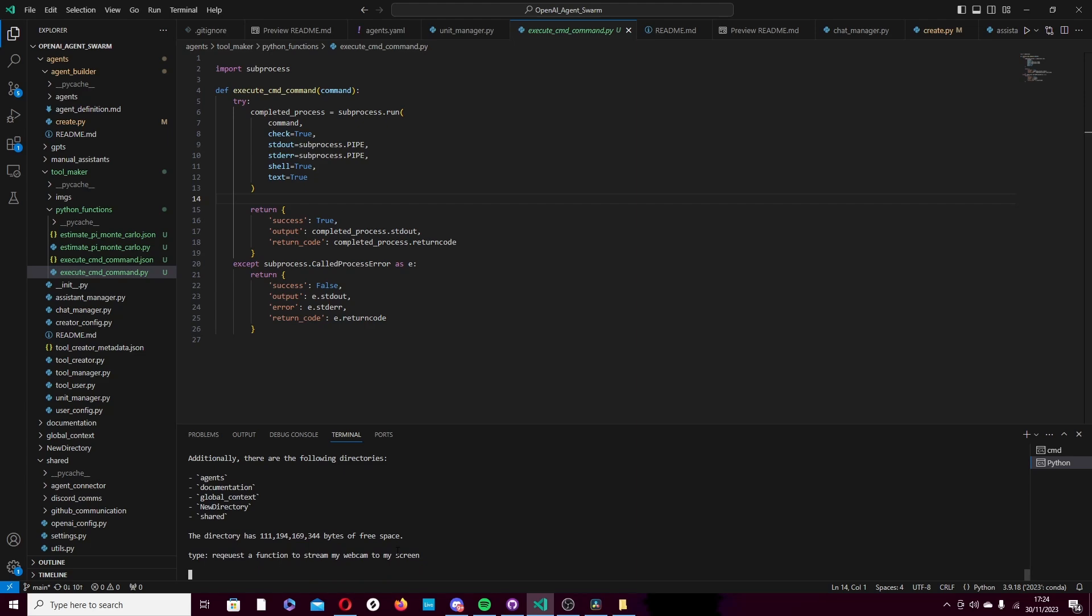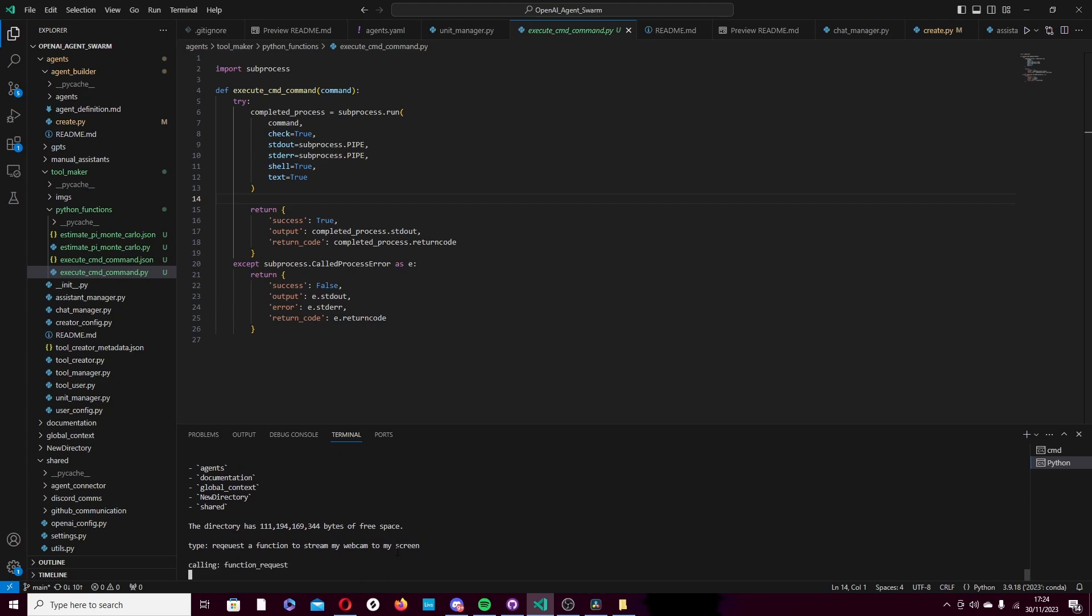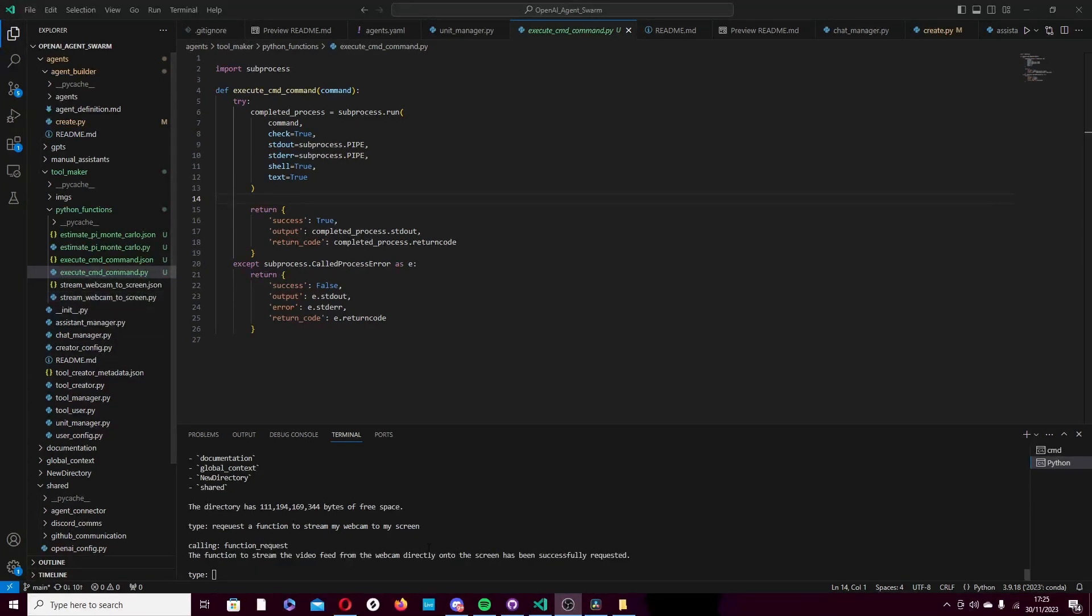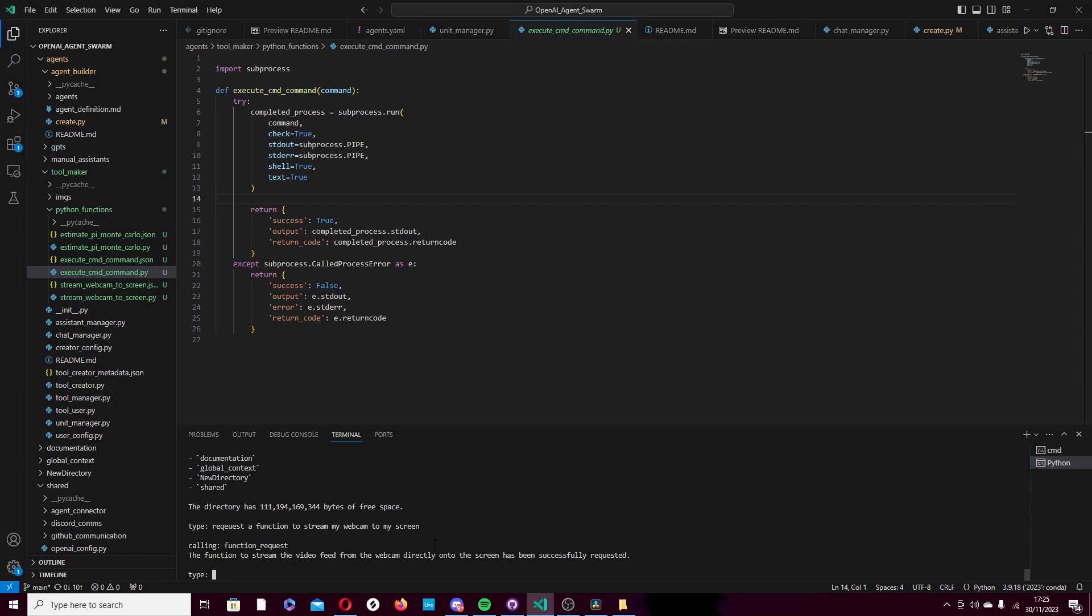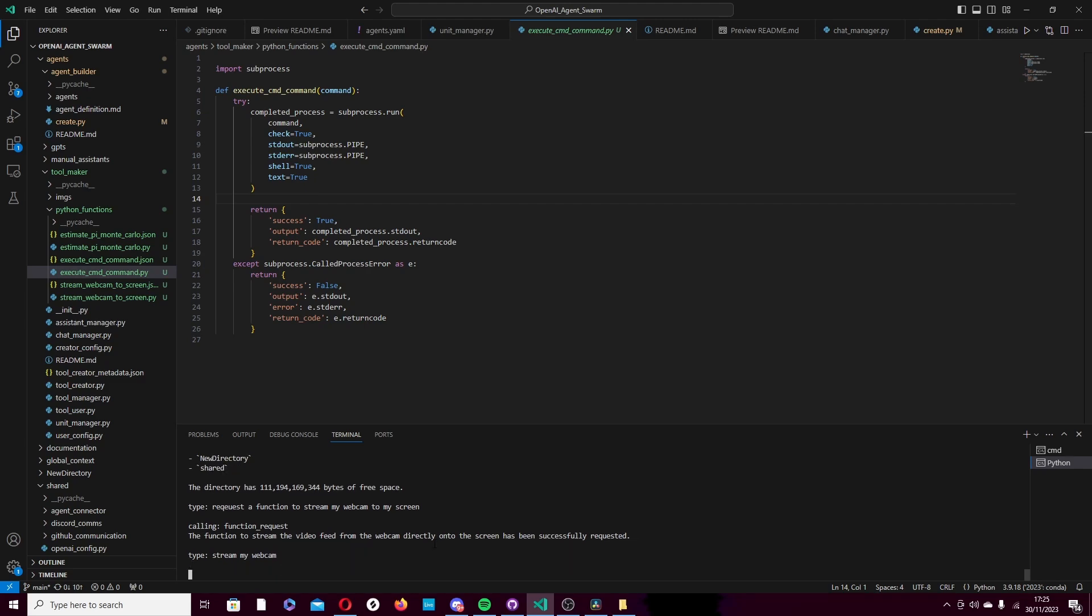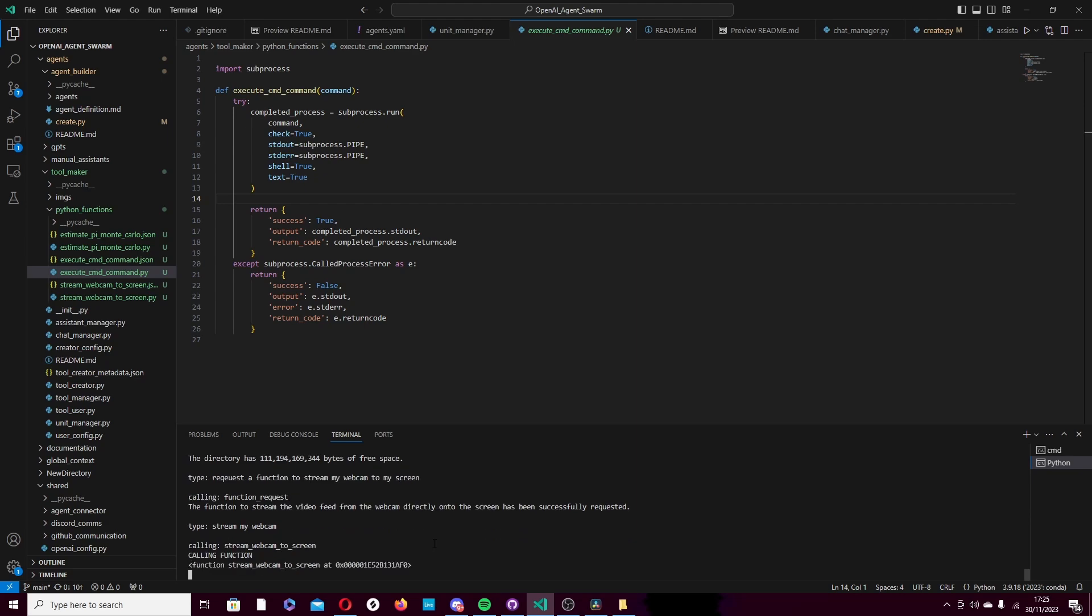Request the function to stream my webcam to my screen. Let's see if it can do this. This one will take a little longer. Not necessarily to write, but definitely to run, because I've tested this before. So, here I am back again. And it's made the function. Let's call it stream my webcam. I'm not telling it to run the function. I'm not reminding it that it exists. I'm just telling it the task that I want. I've told it that I want it to make a function for the task, and then later on I'm just saying, do that task now. And it knows that it can call the function to do the task.